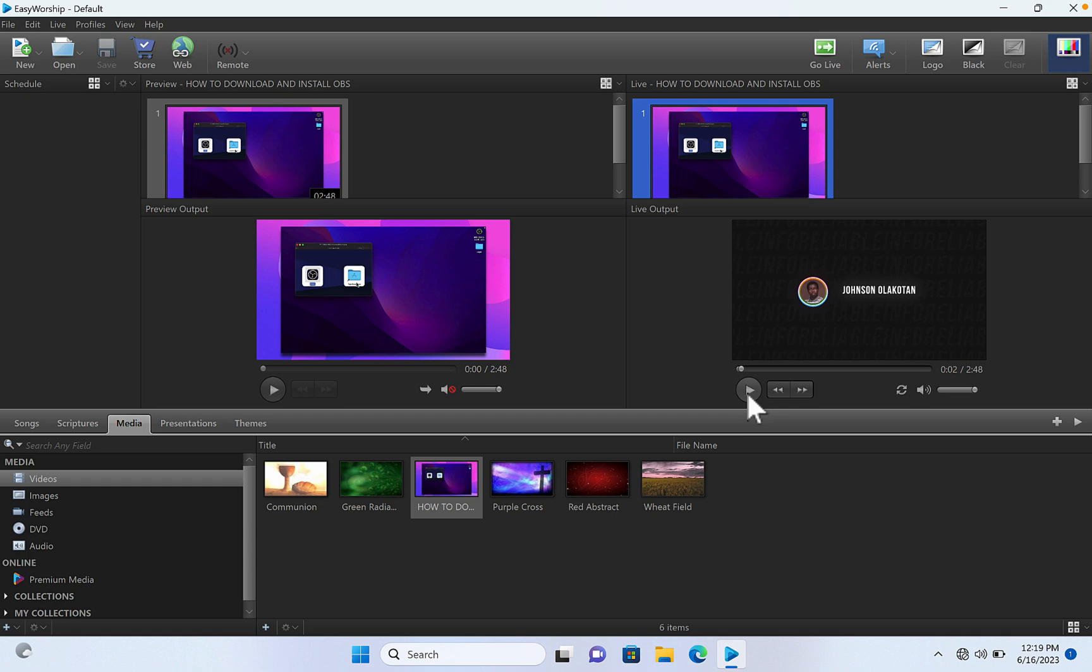And if you want to send your EasyWorship live to your OBS, just click on the link showing on your screen to watch the tutorial on how to do that. So thank you for watching this tutorial. See you in my next video. Bye.